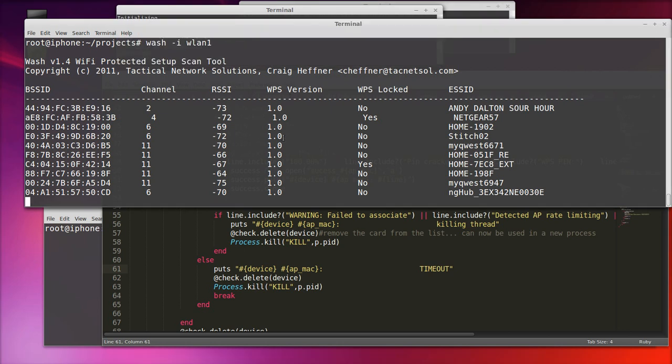Hi, this is Big Mac. I'm going to walk you through my reaver script that I wrote in Ruby about a year ago.